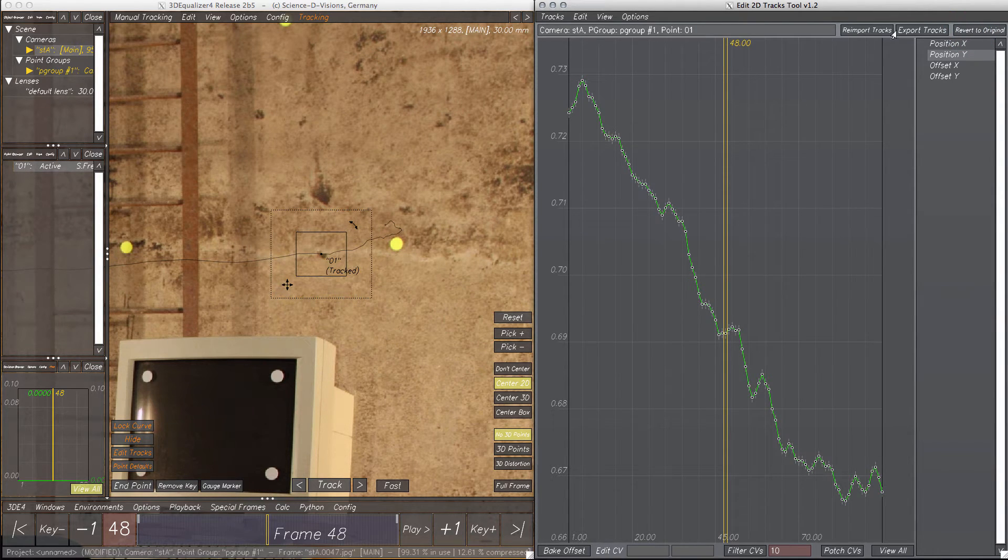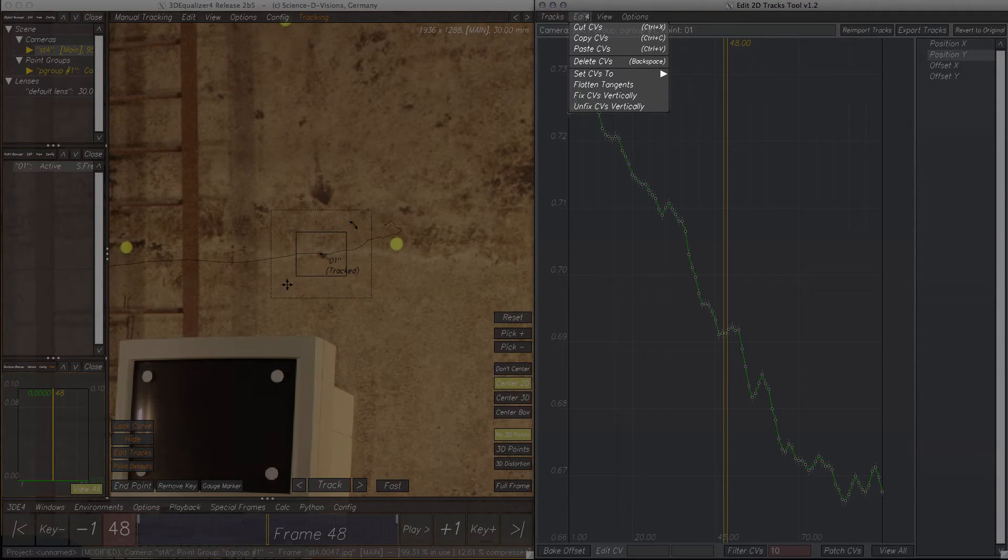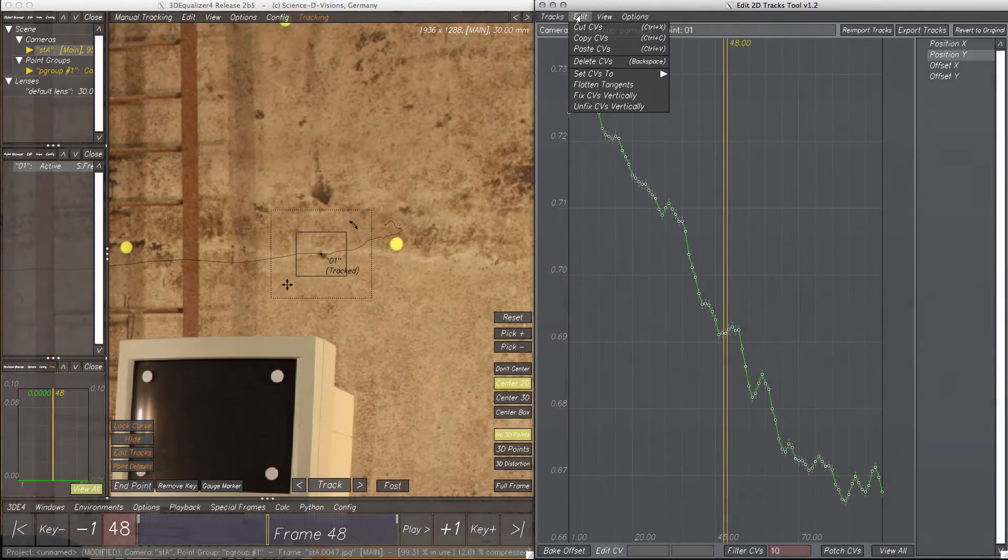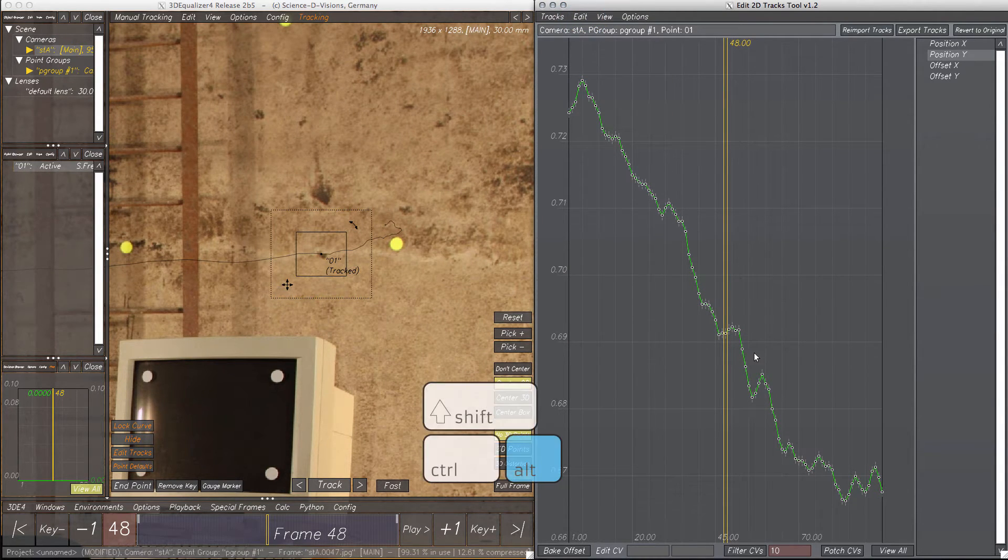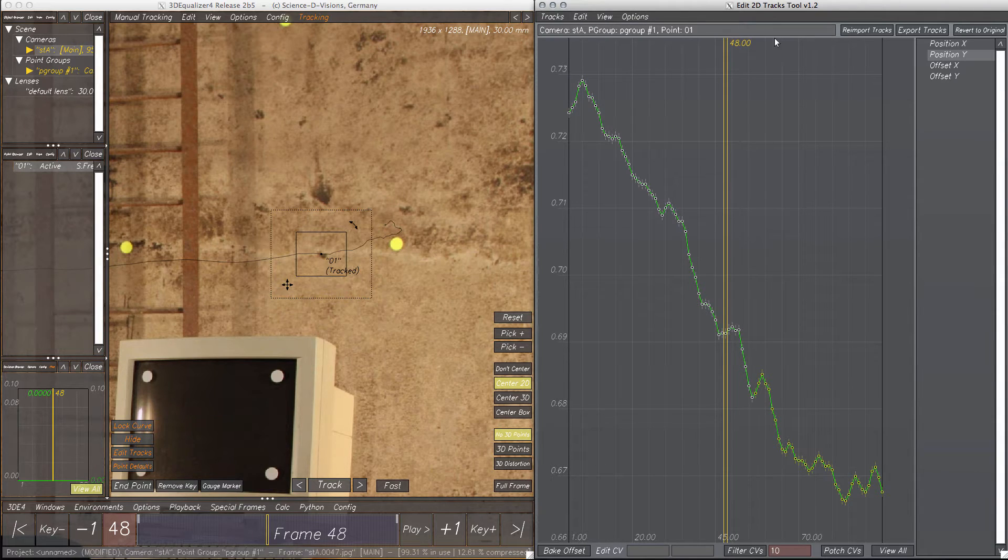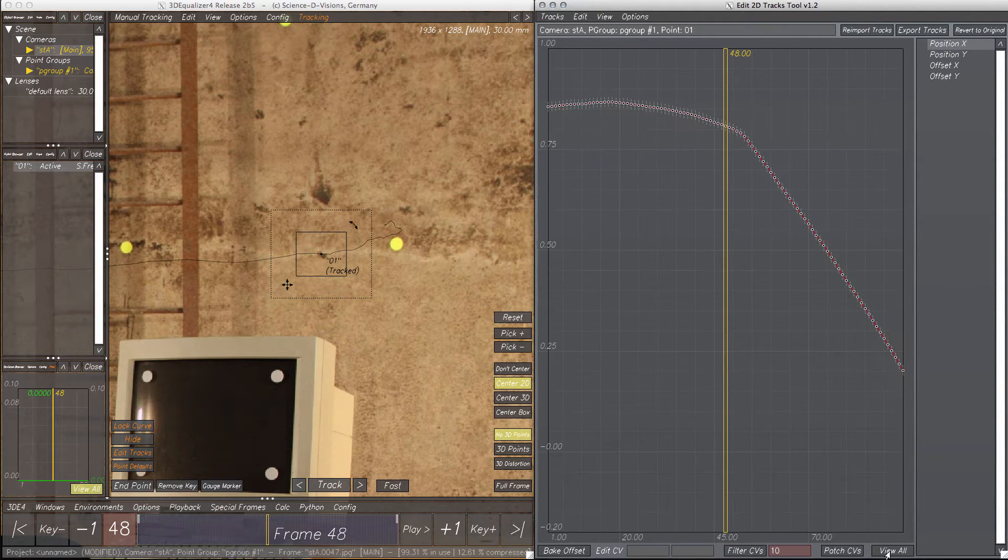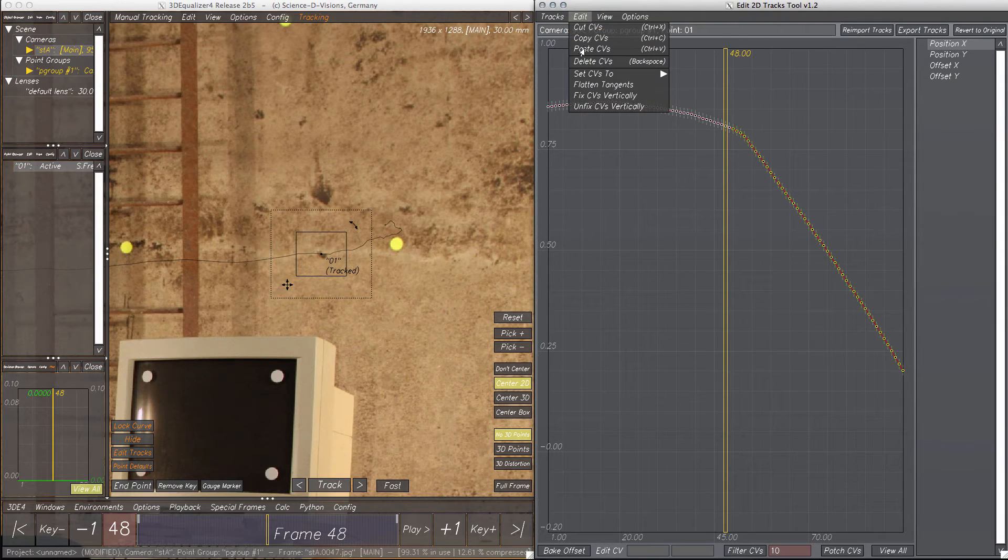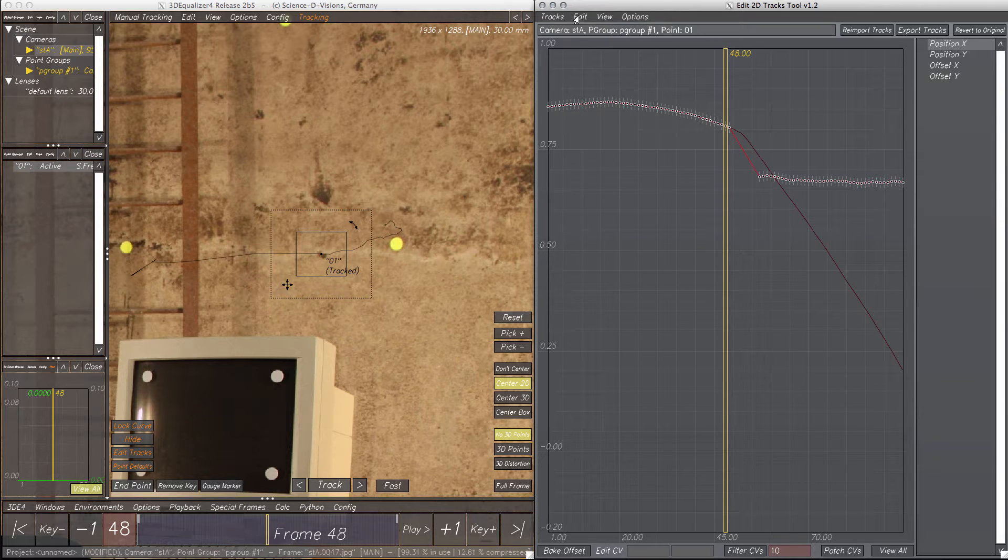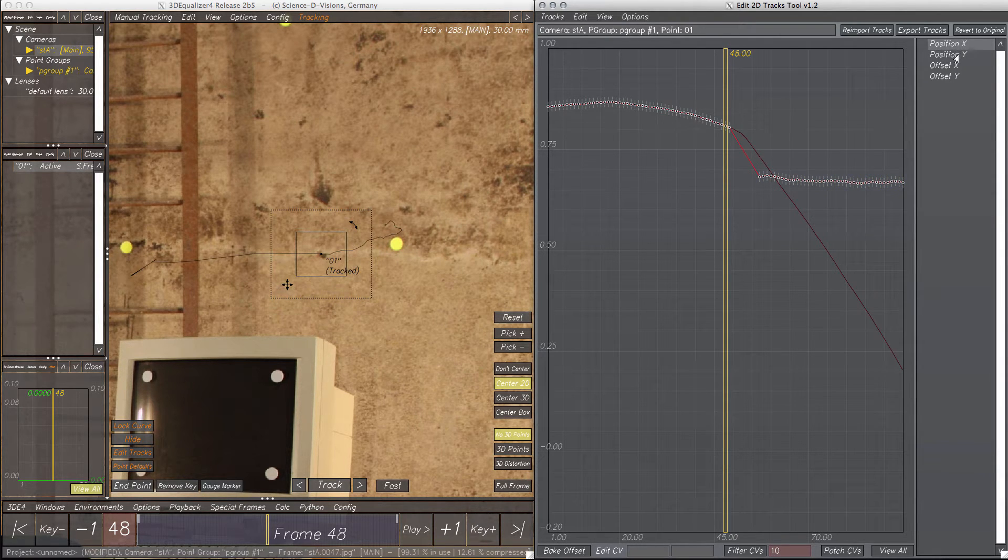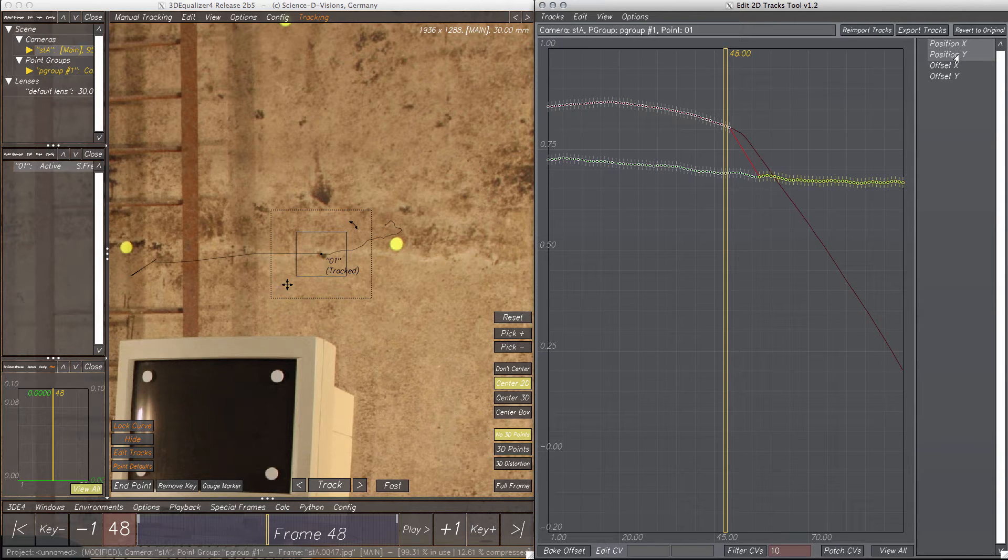Besides that, the tool's Edit menu provides different functions to edit CVs of a curve, such as copying, pasting, and deleting CVs, as well as flatten tangents and more. Let's copy some CVs from one position curve to the other. Select some CVs, Edit, Copy CVs, select the new curve, delete the CVs we want to replace, and paste. Note that if both position curves are selected, the tool always pastes CVs into the first selected position curve. But these curves don't seem very useful, so let's clean up this mess.